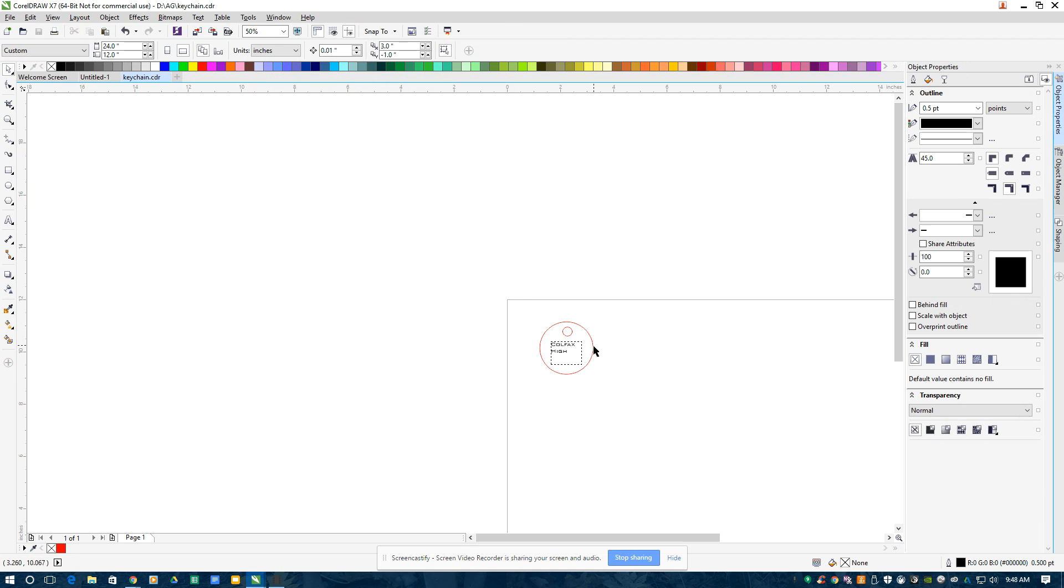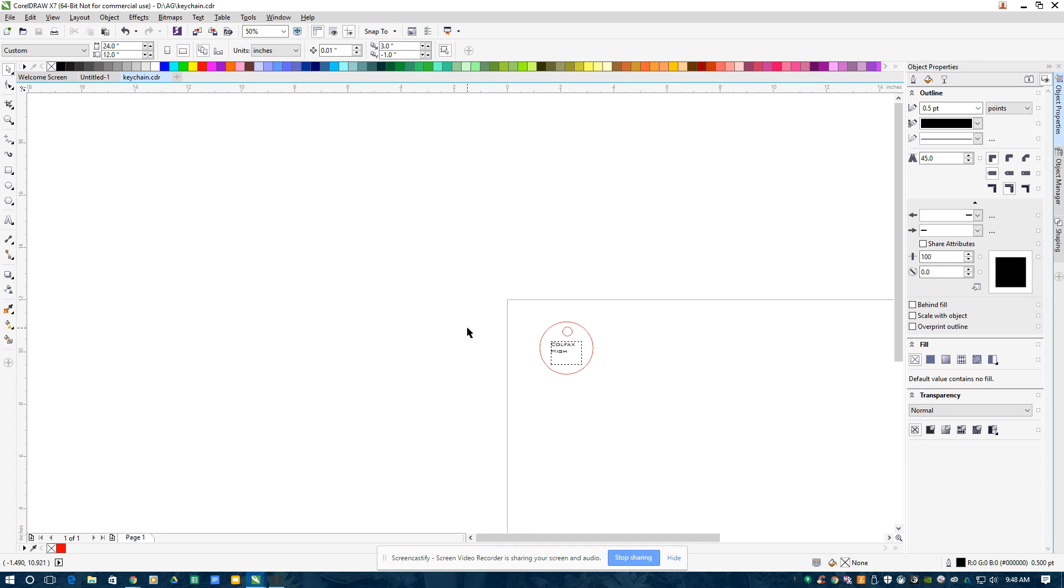So again, the most important thing is that it's RGB. Hairline red will be a cutout. Black will be engraved text. And then it's all saved on my flash drive, and we'll go out to the shop and run it. So that's how you set it up.